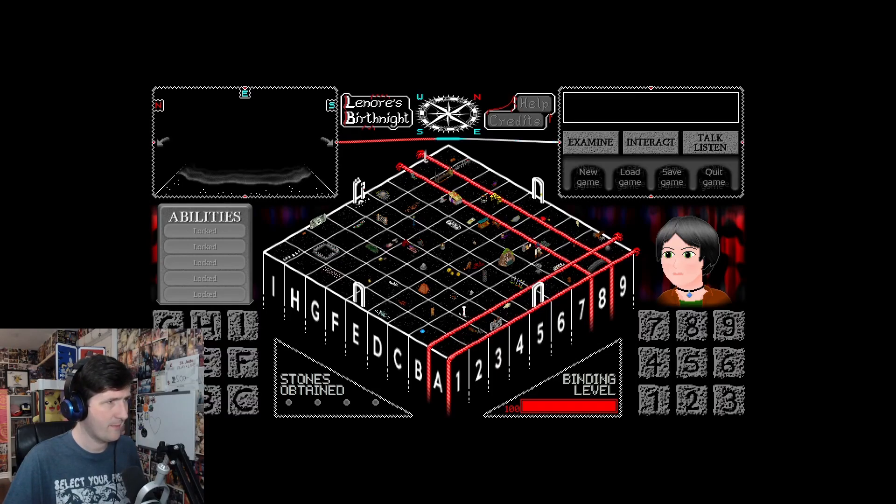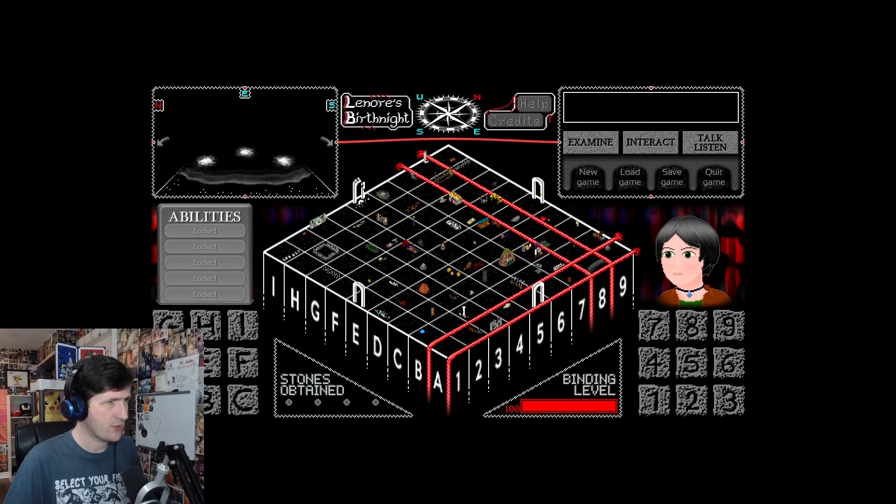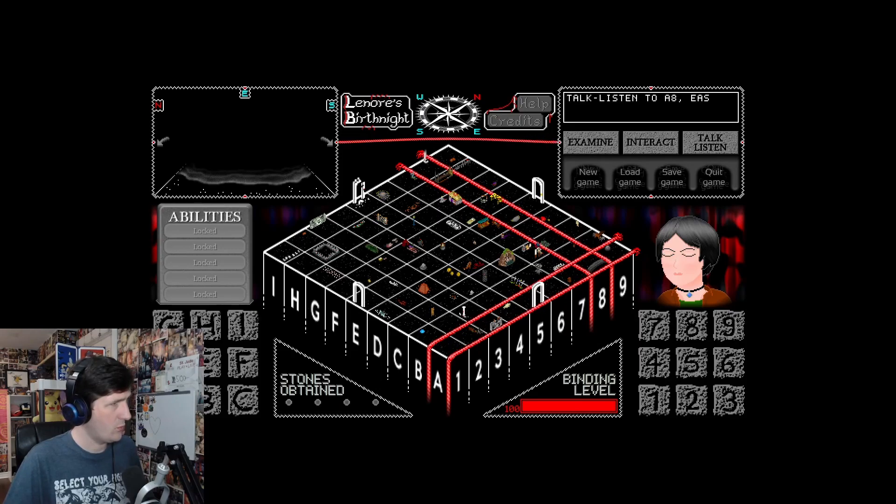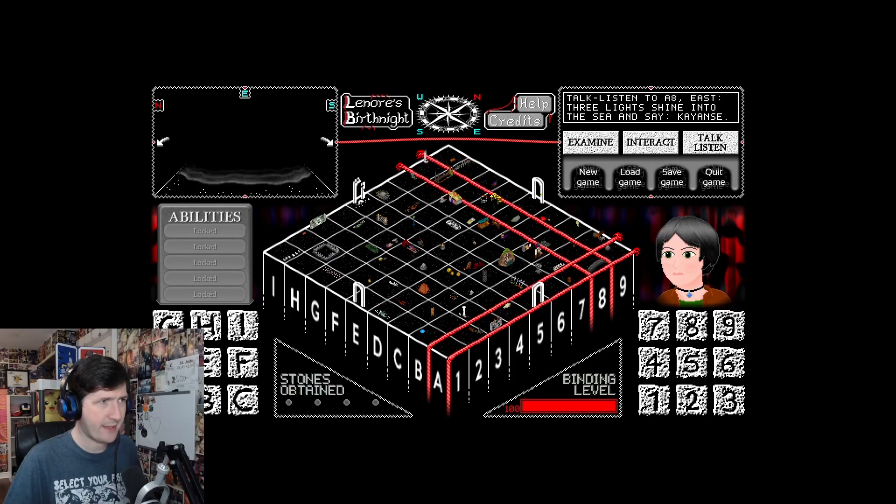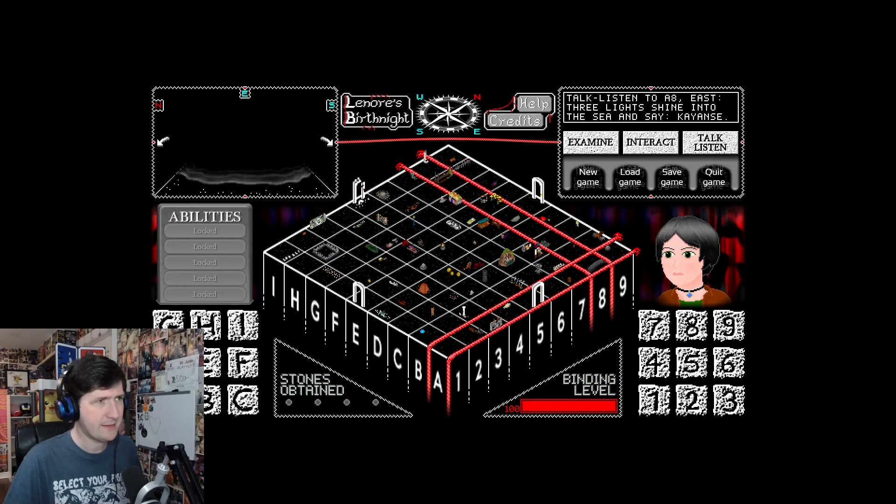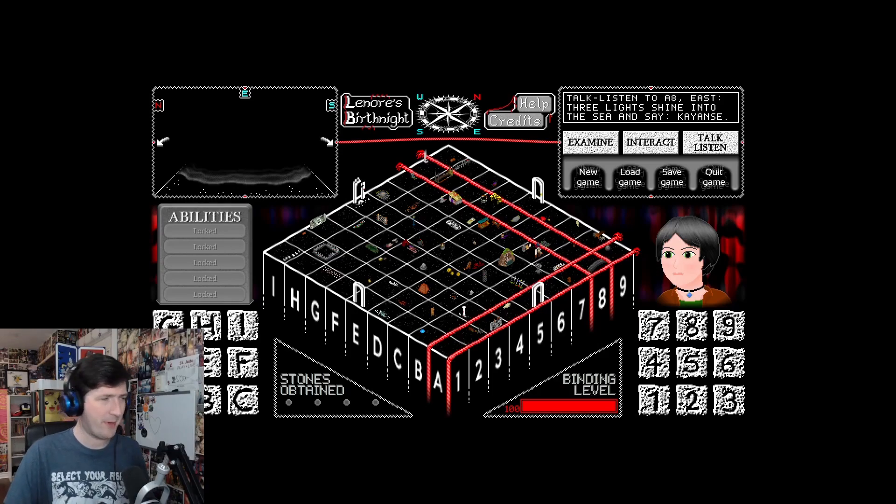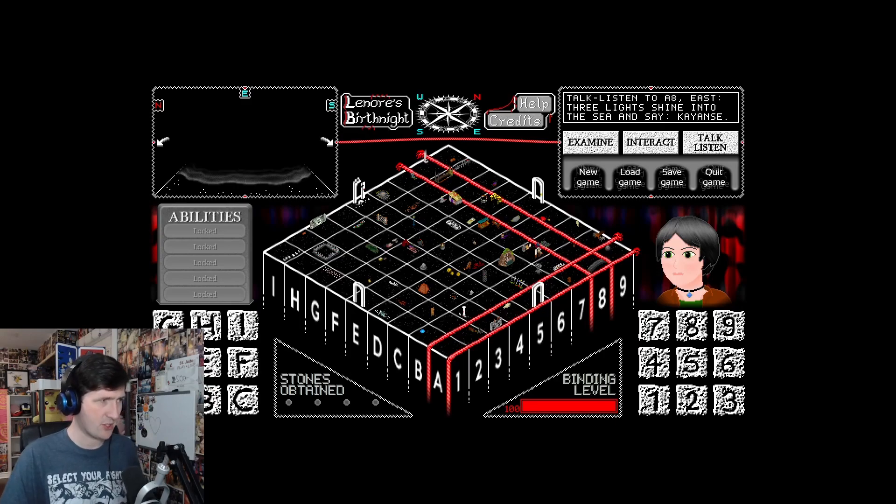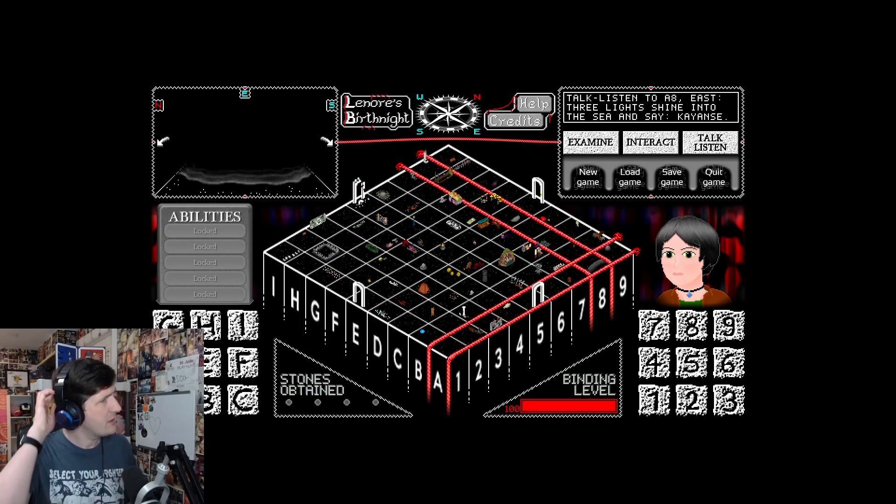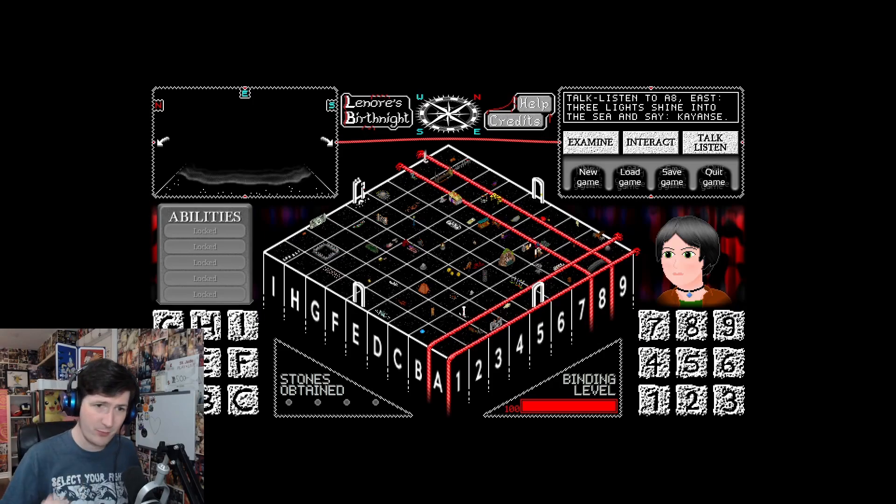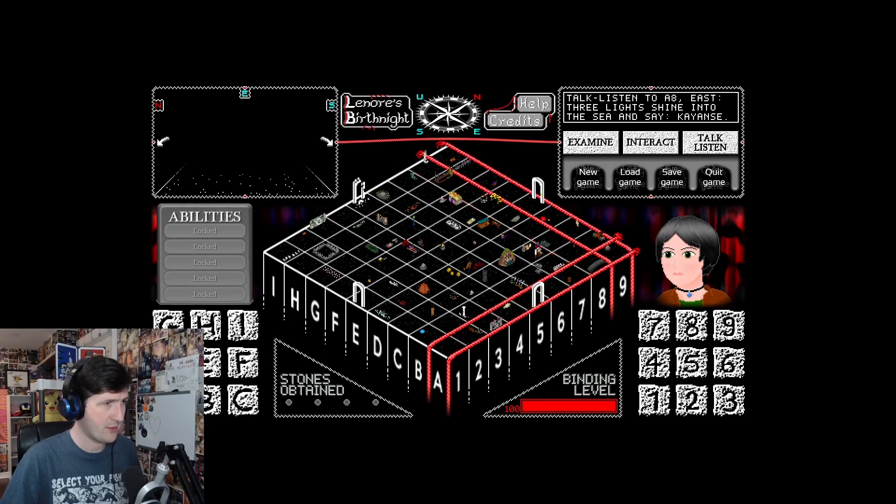A8. There's a deep bear with very dark waters. That's what it is. It's a bear. Really? These waters are extremely cool to the touch. Three lights shine into the sea and say, Kyance.